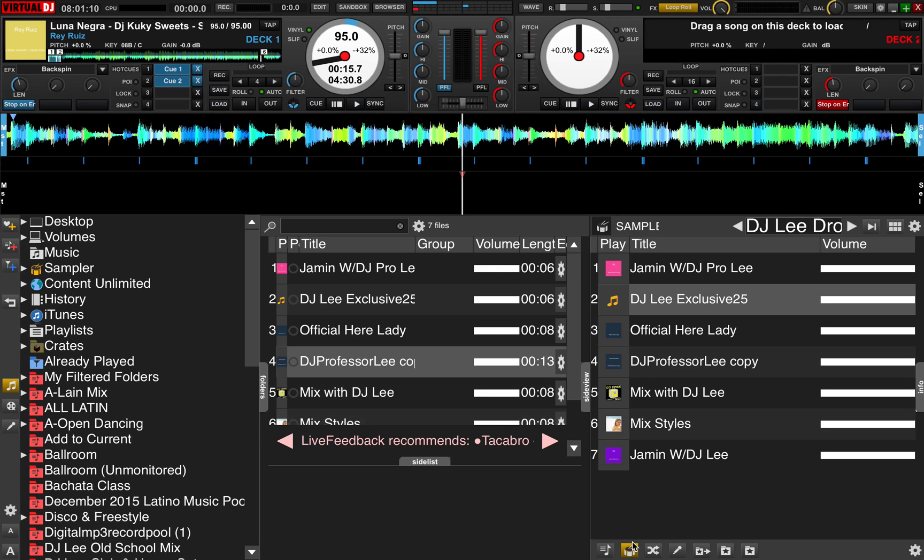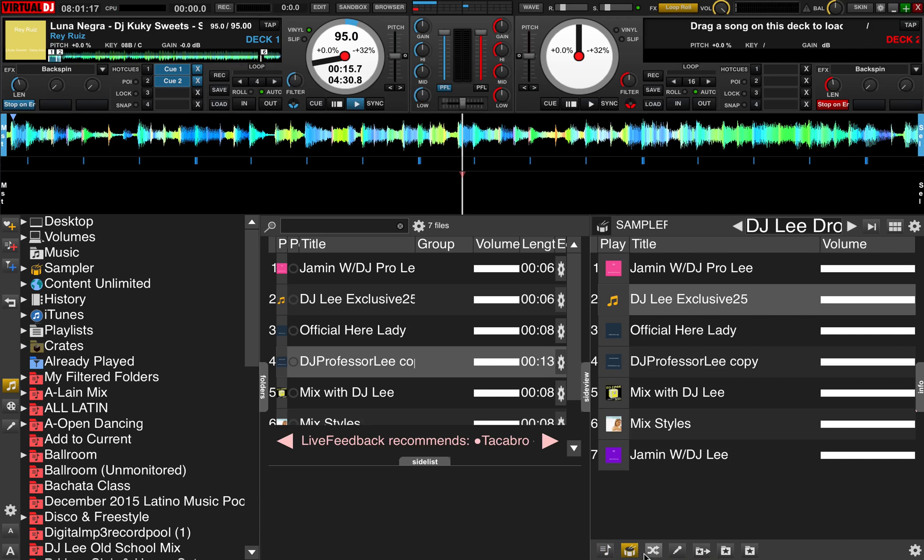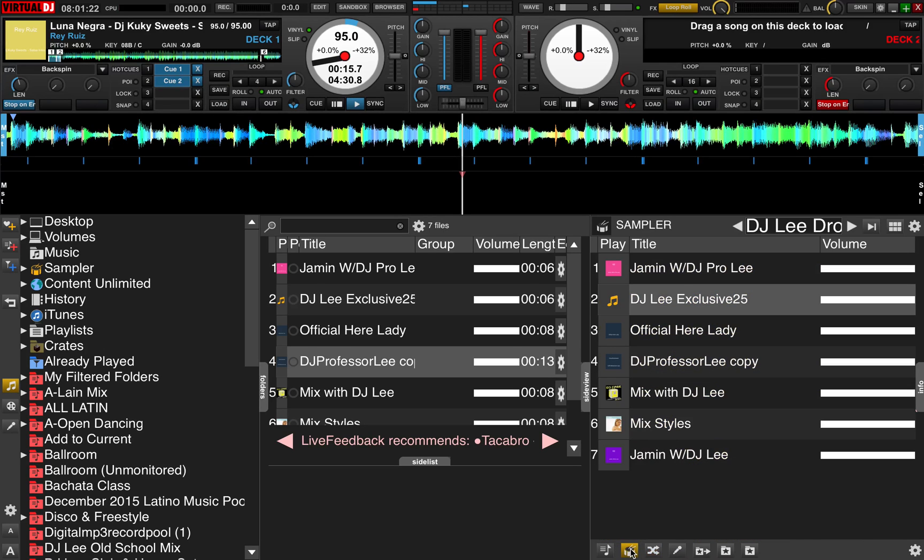One is to go over to your automix pane. This is over in the area where you see side list, you see your samples, you see your automix and so forth. You want to click on the side view sampler pane and make sure that you're in what I call the volumes view.